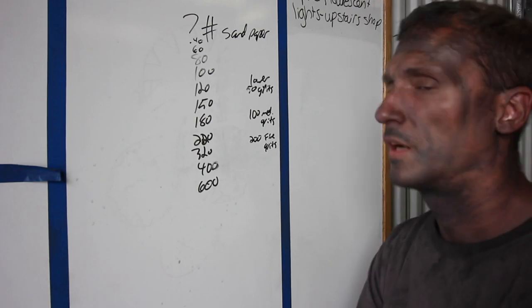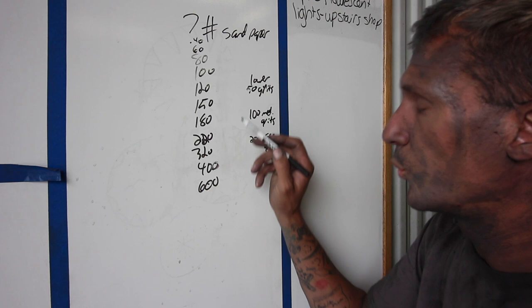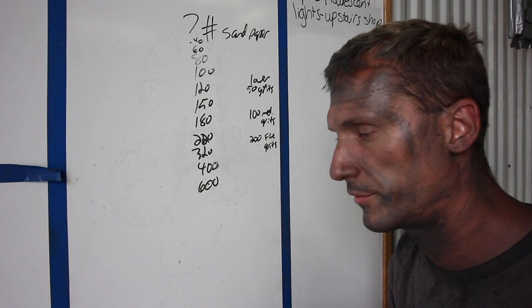For those of you that watched some of our sanding videos, this part will make a lot more sense. Now I know people that will rotary everything or DA everything - there's nothing wrong with that either. You can do it however you want, there's a hundred ways to skin a cat.